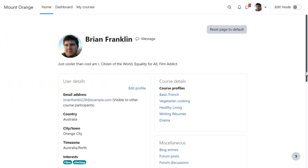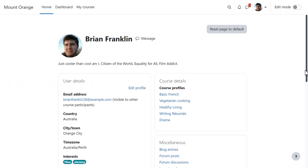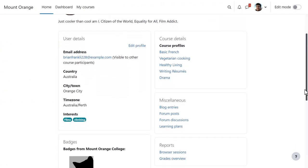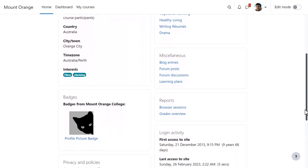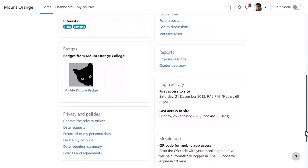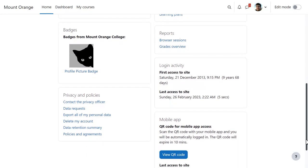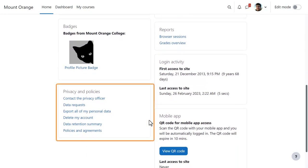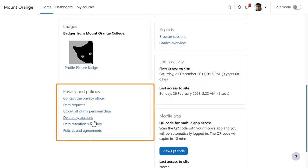As we see here with student Brian, from the Privacy and Policies section of their profiles, users can contact the Privacy Officer to request information or request data export or account deletion.